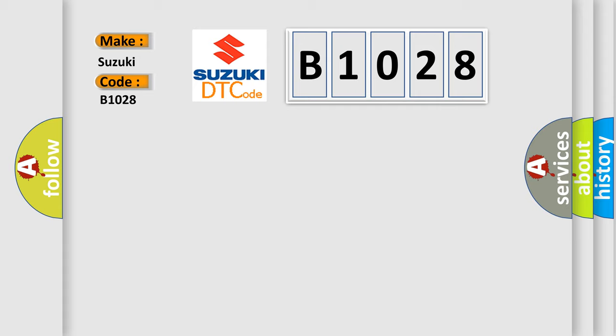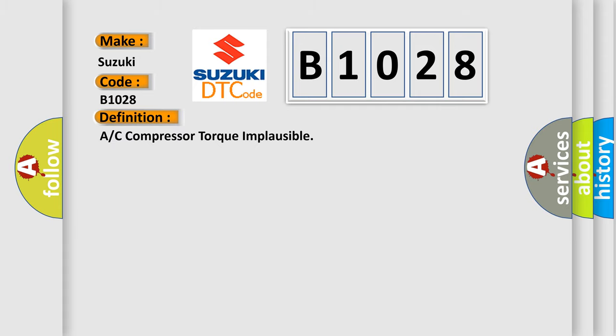The basic definition is A/C compressor torque implausible.